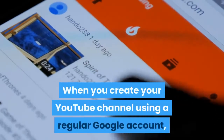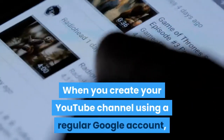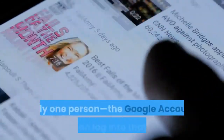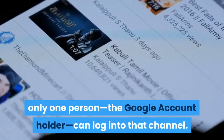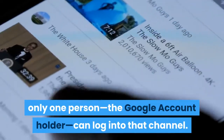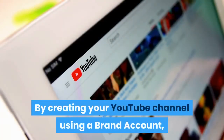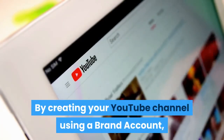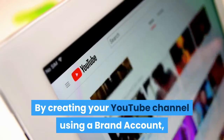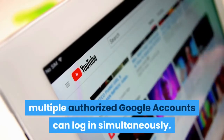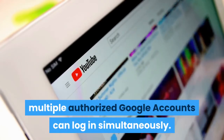When you create your YouTube channel using a regular Google account, only one person — the Google account holder — can log into that channel. By creating your YouTube channel using a brand account, multiple authorized Google accounts can log in simultaneously.